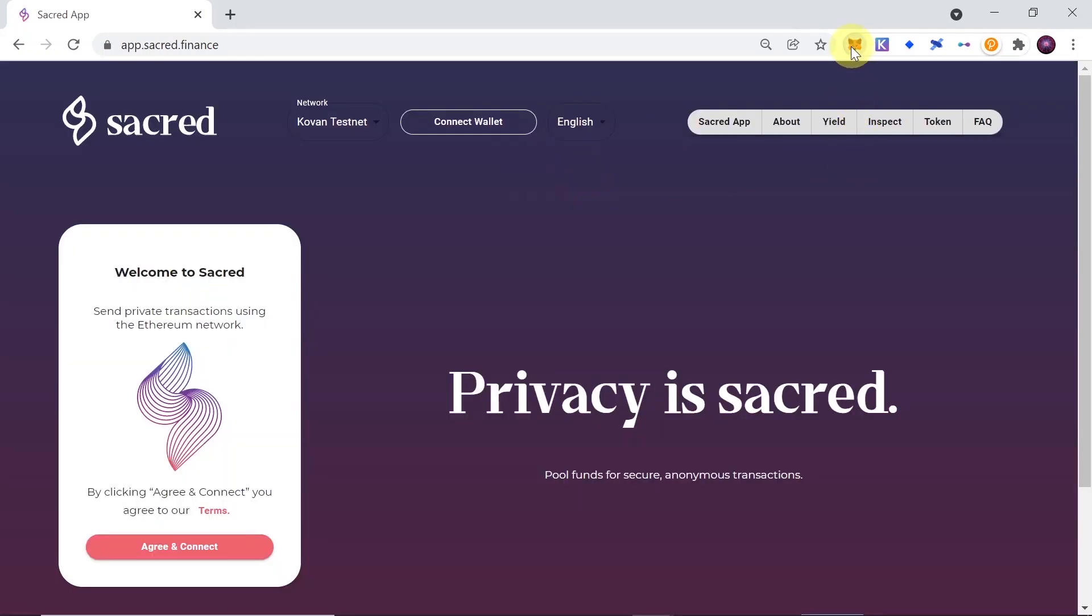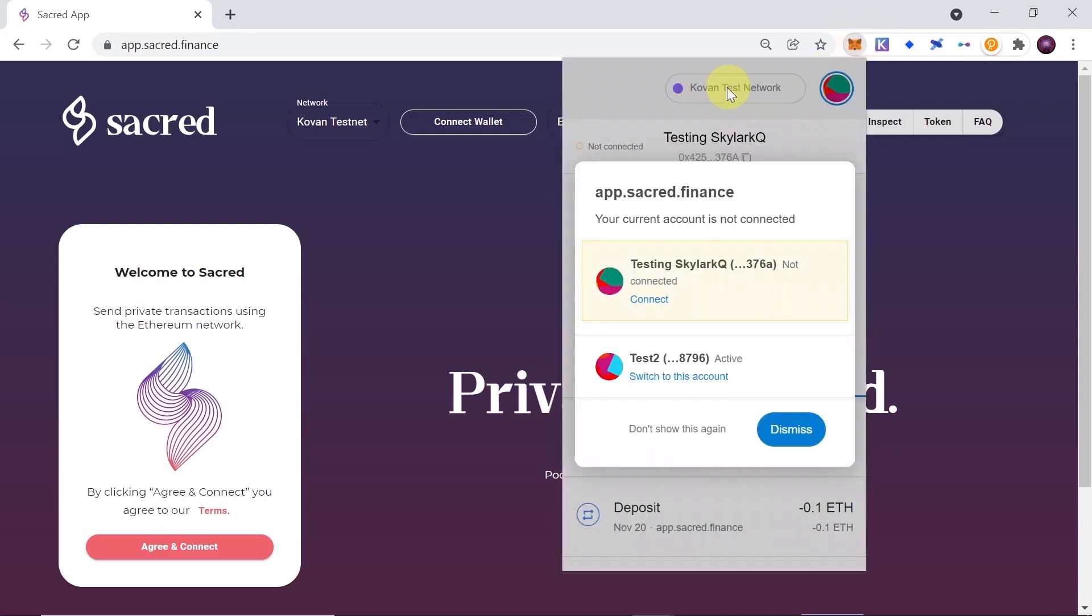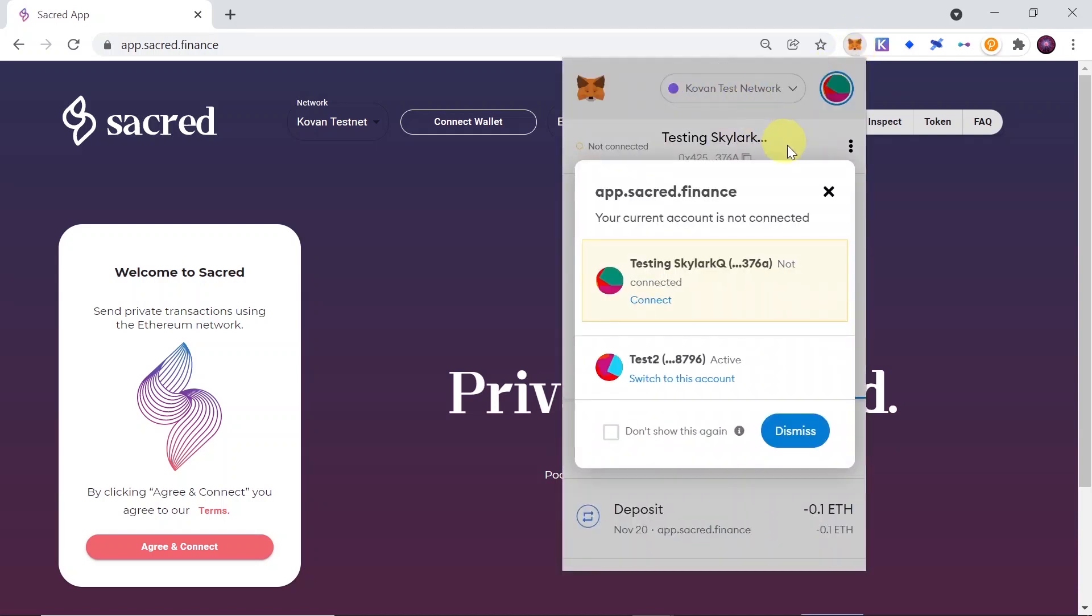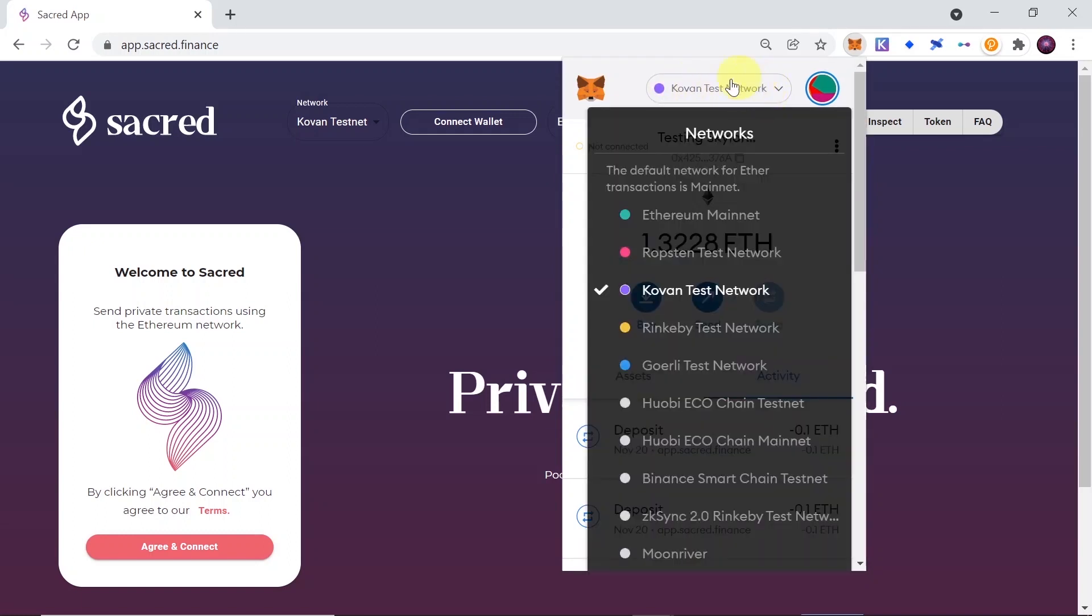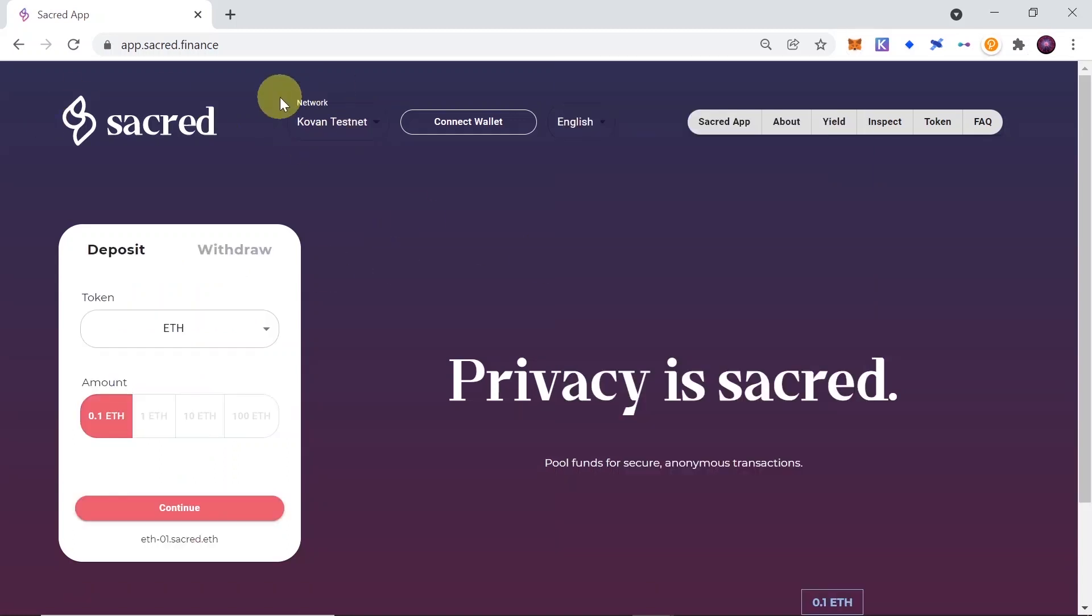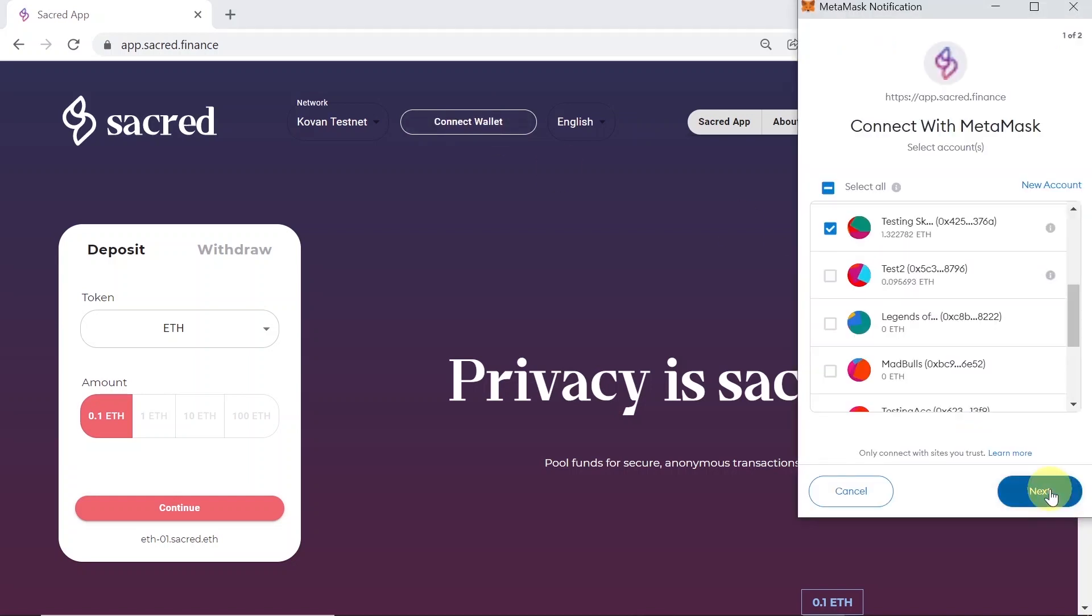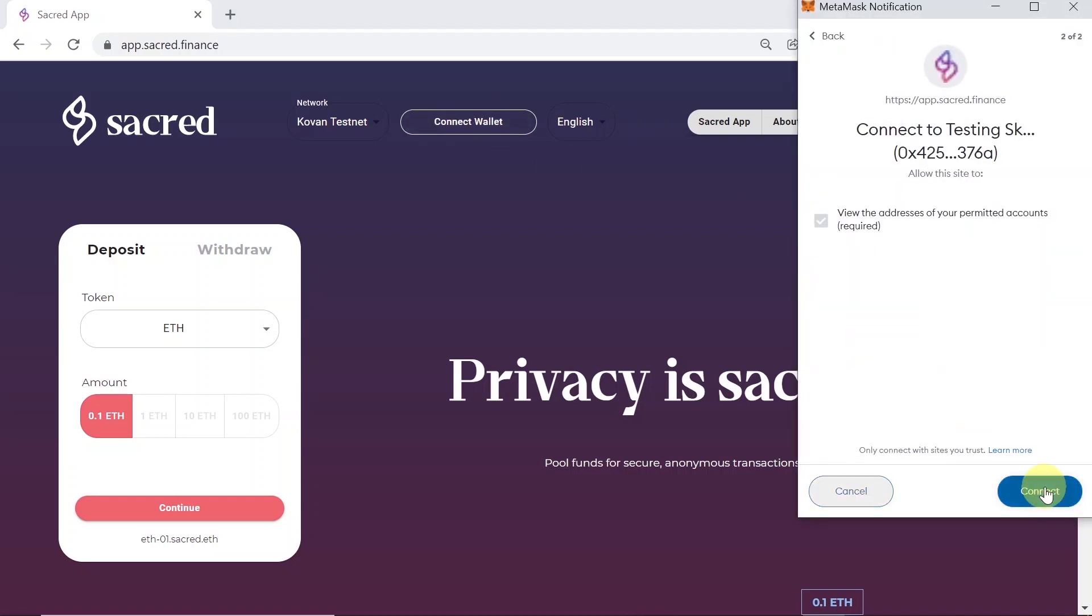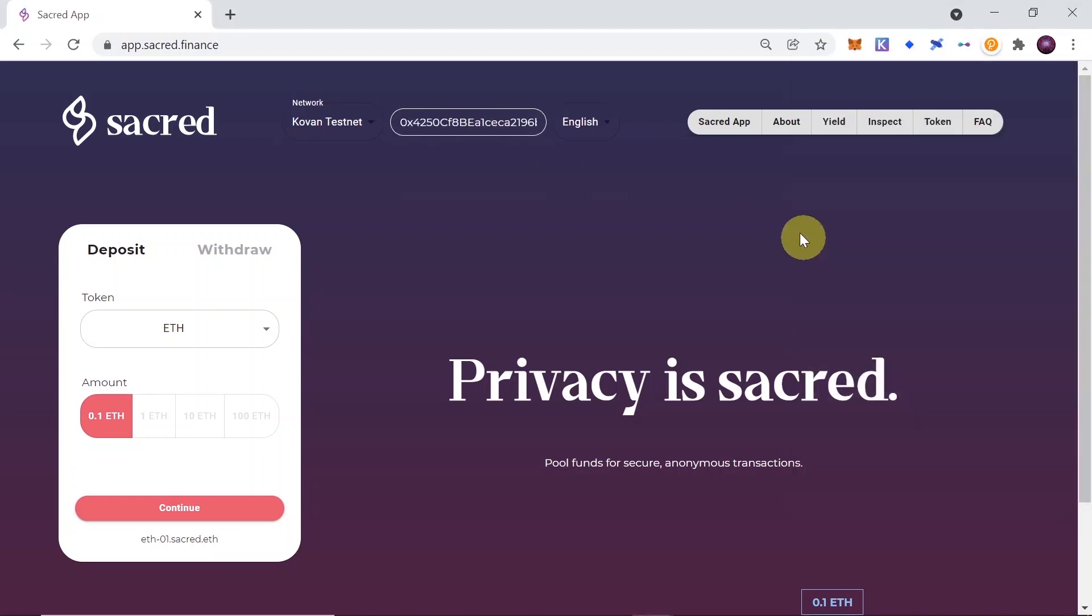First of all, you need to make sure you are connected to Kovan Network. In order to do that, click on your MetaMask, click on the networks over here, and then make sure that you choose Kovan Test Network. Once you do this, you can connect your MetaMask. So just choose the wallet, click next, click confirm, and connect your wallet.